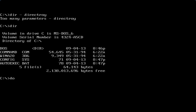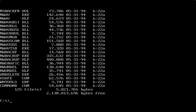I'm going to type 'dir \dos' - directory dos backslash. As you can see, there are a lot of files but it went way too quickly to see them all because my PC is too fast. So what do we want? We're going to type 'dir /P' - P stands for page - so you can see the listing page by page. And then we're going to type backslash dos.